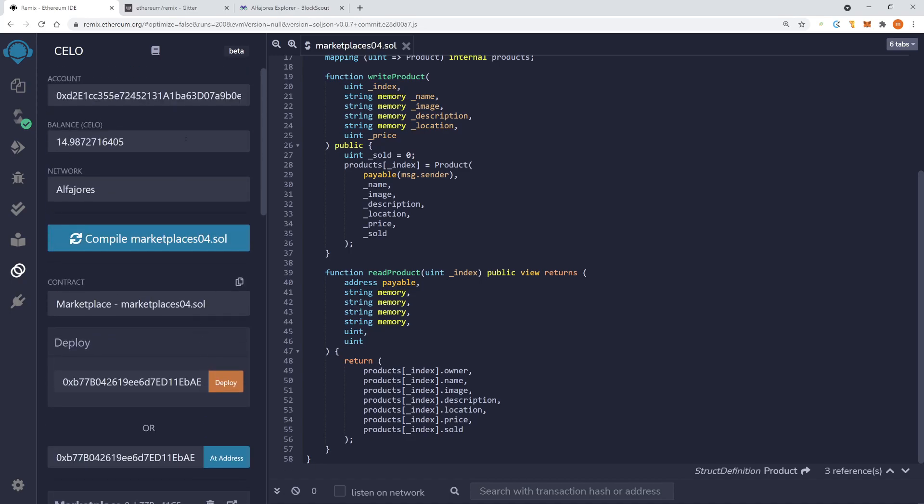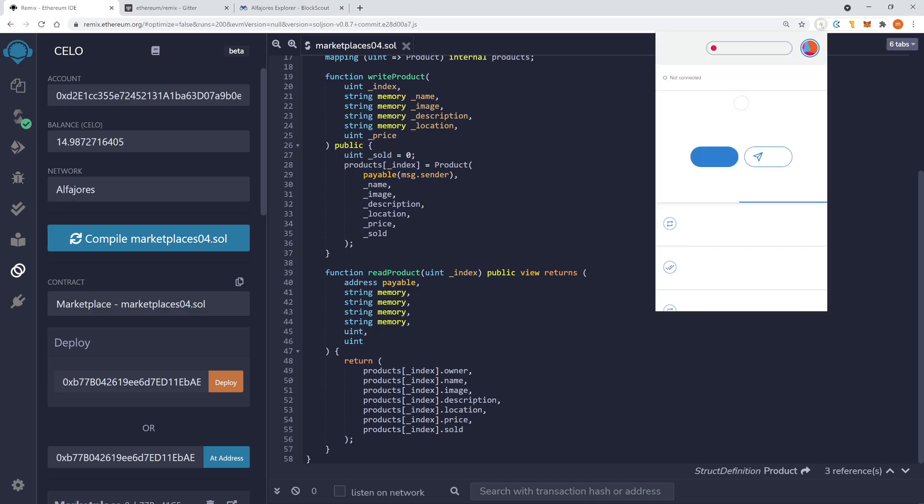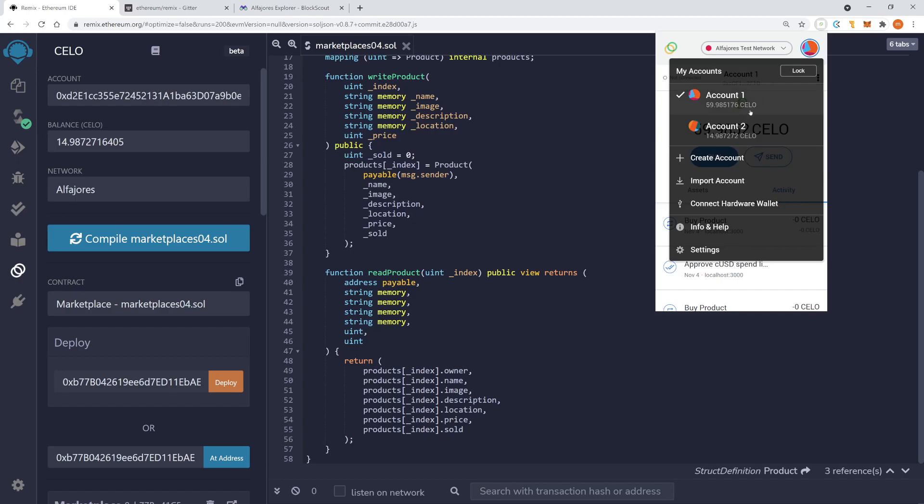Now let's try to switch accounts. And this is, like I said, not as easy. So we have here the Cello extension wallet. And we can create new accounts here. So maybe let's do that. I create a new account.